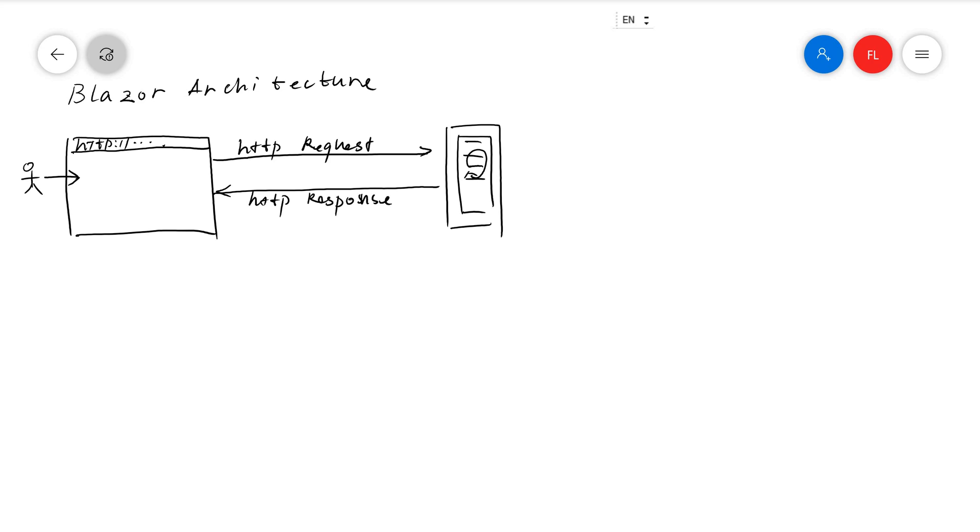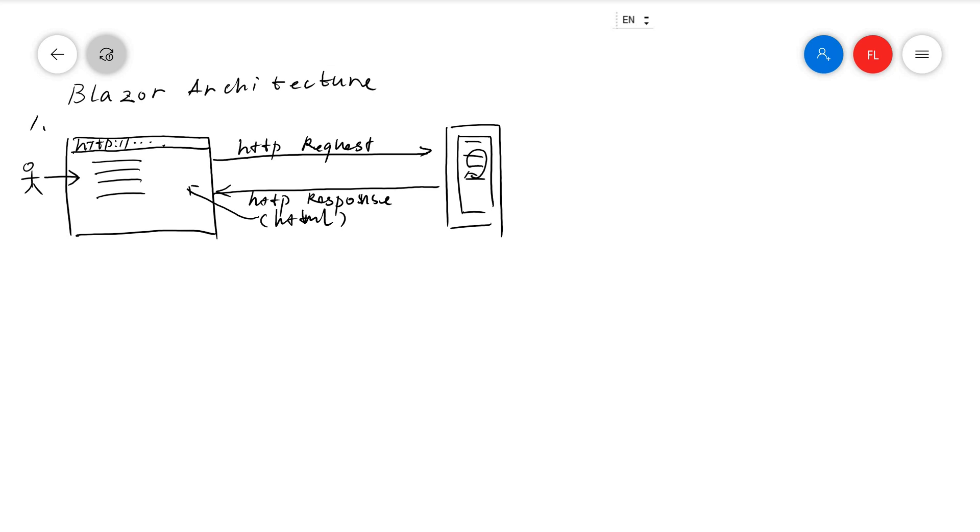And returns an HTTP response. What's in the HTTP response? It's HTML. Then the HTML will be rendered on the screen. The user sees it and the user is happy. This is the first architecture.